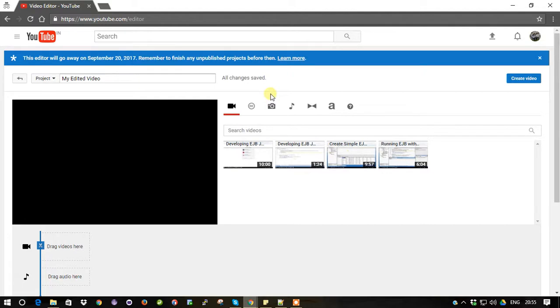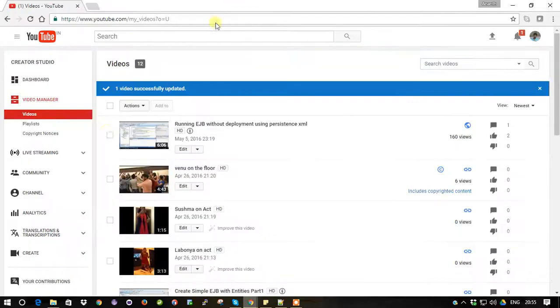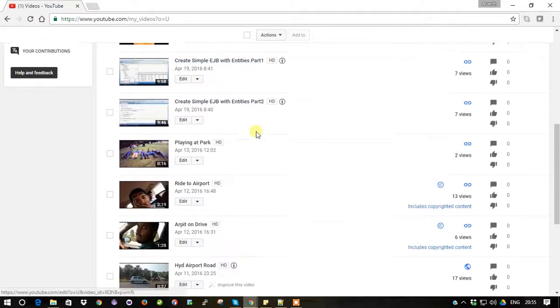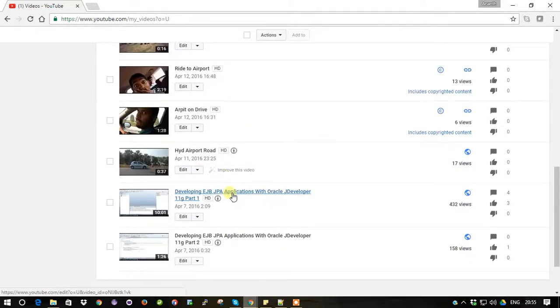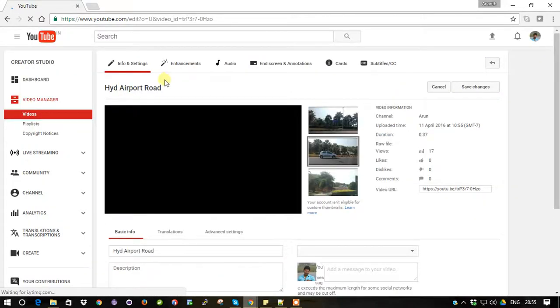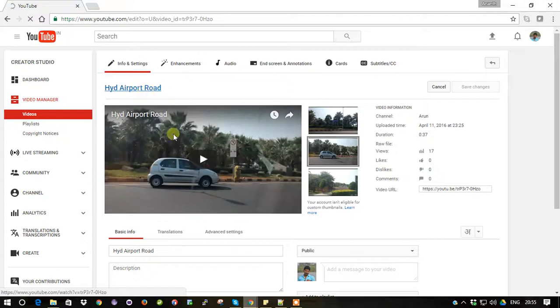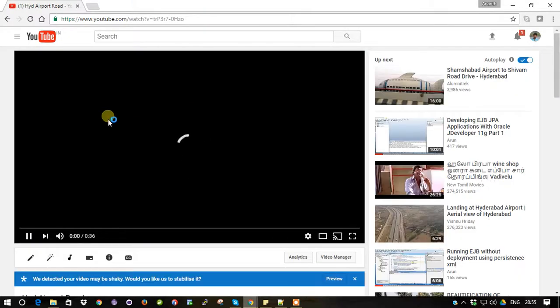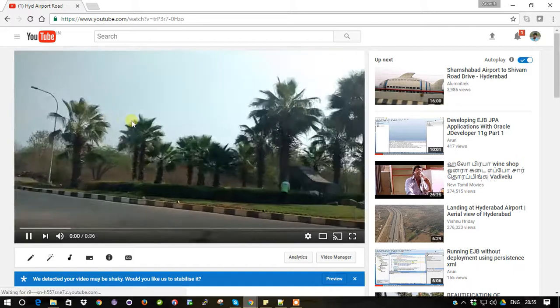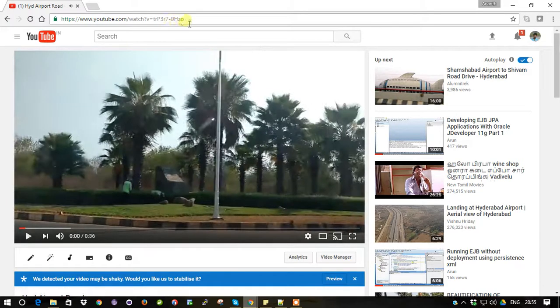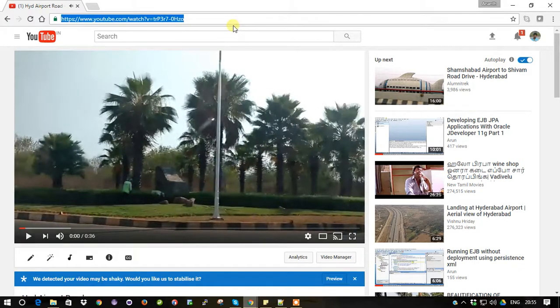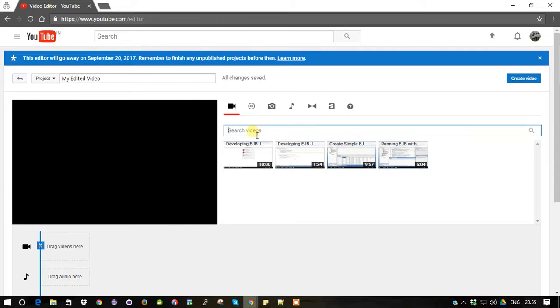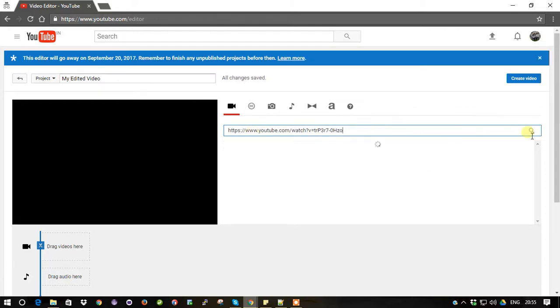And there you can see a panel which you can load your video. So one thing you need to do is go to your old account and open the video and copy the URL. Just copy the URL and go to your new window and here paste your URL which you copied and search.